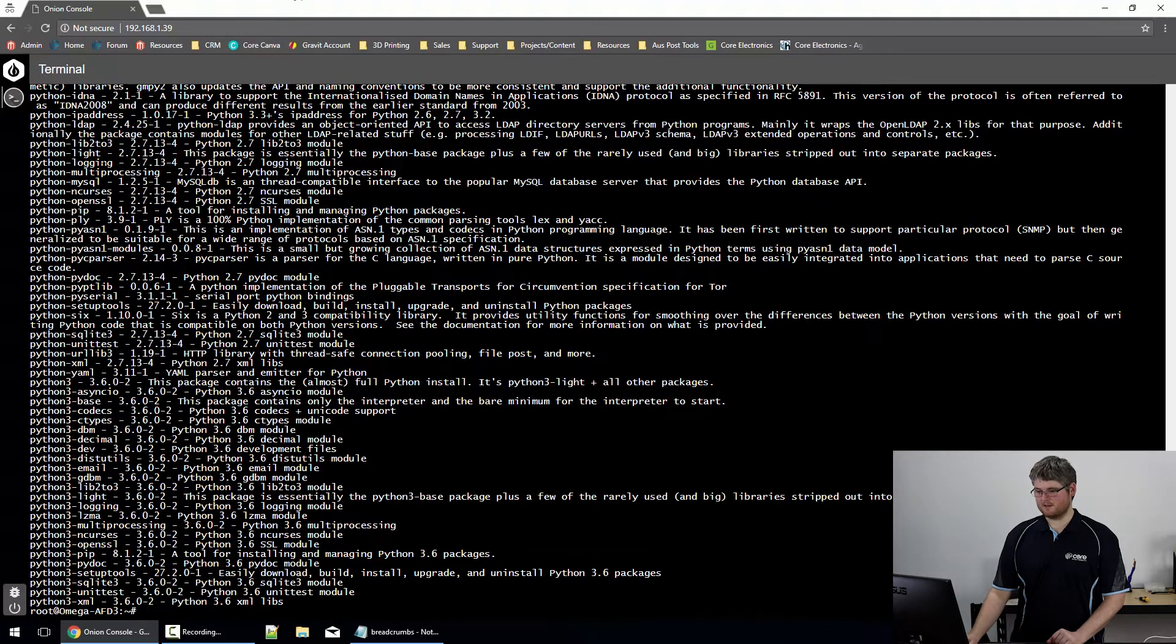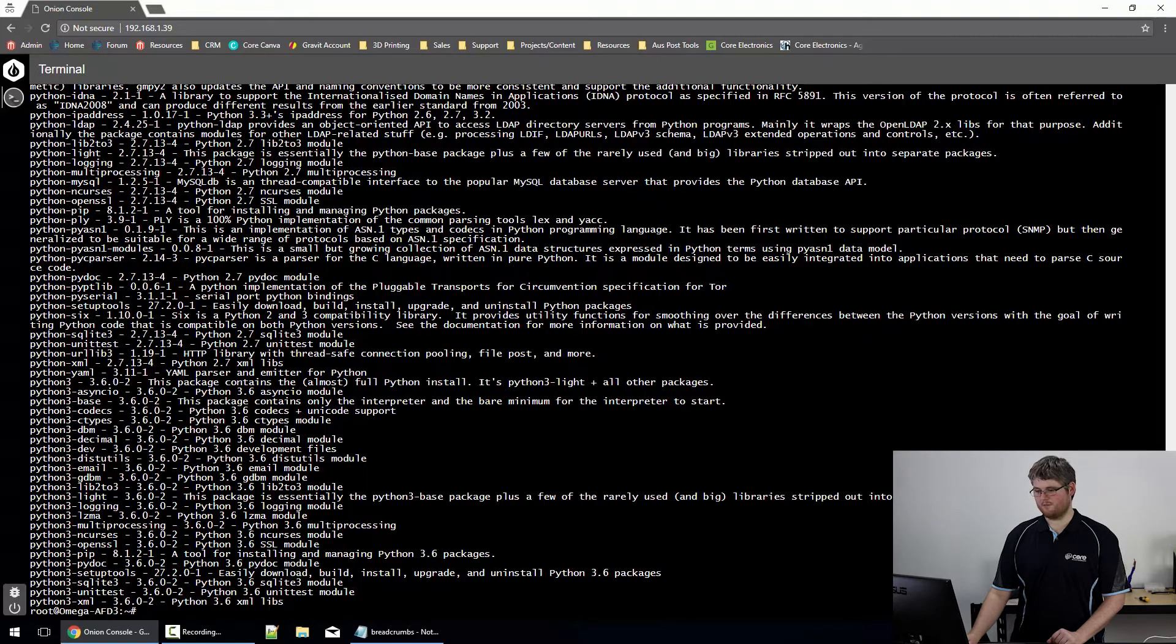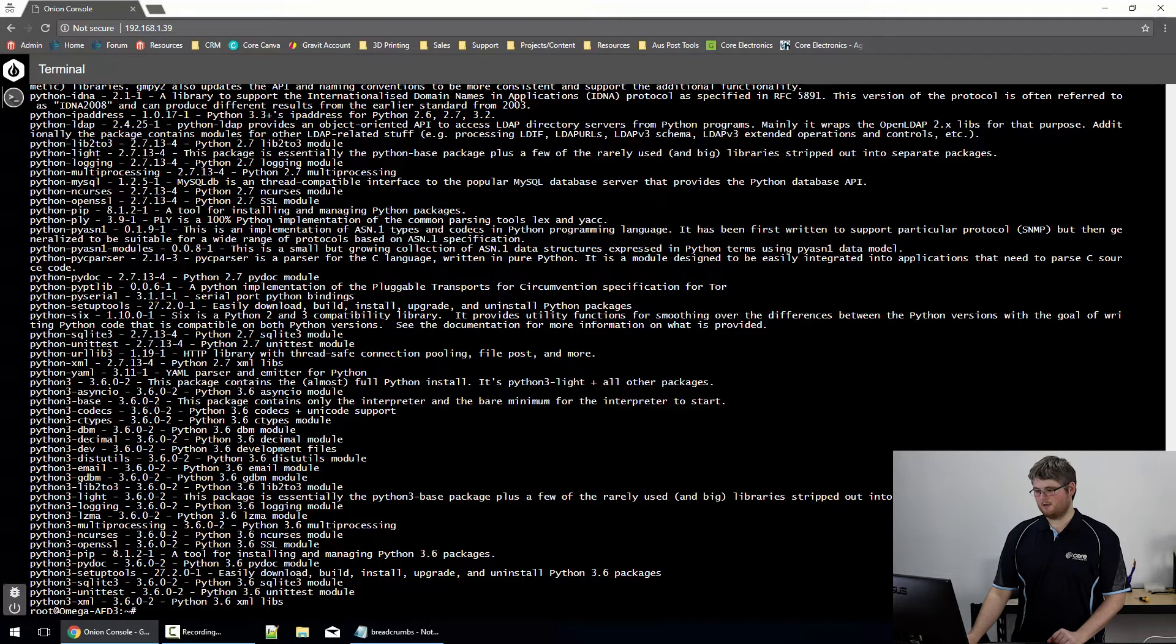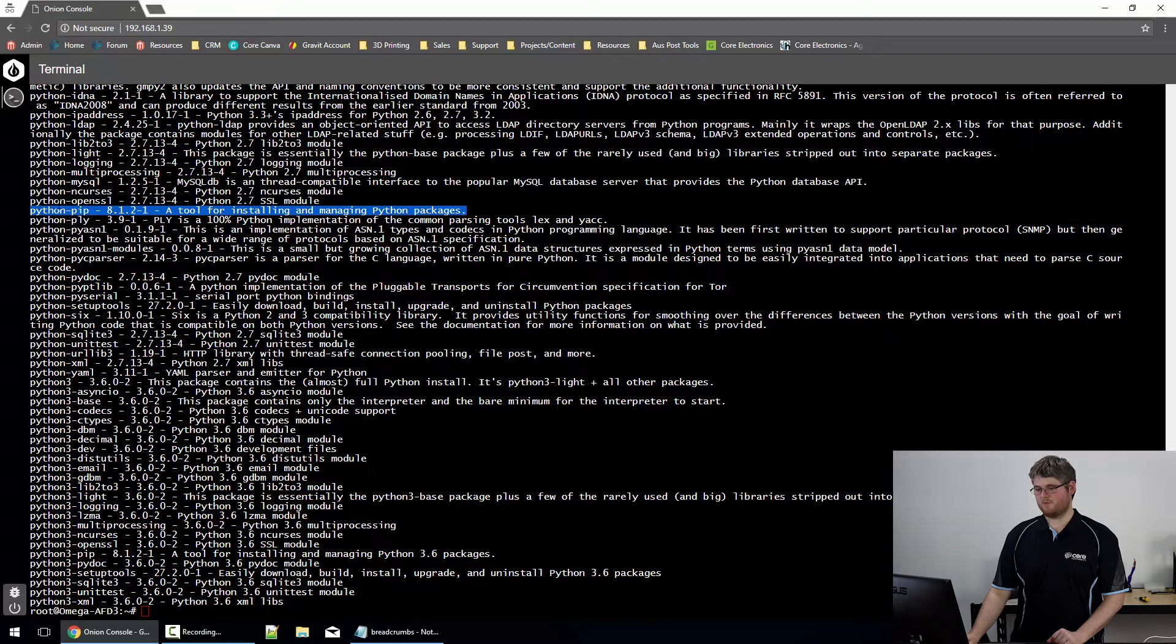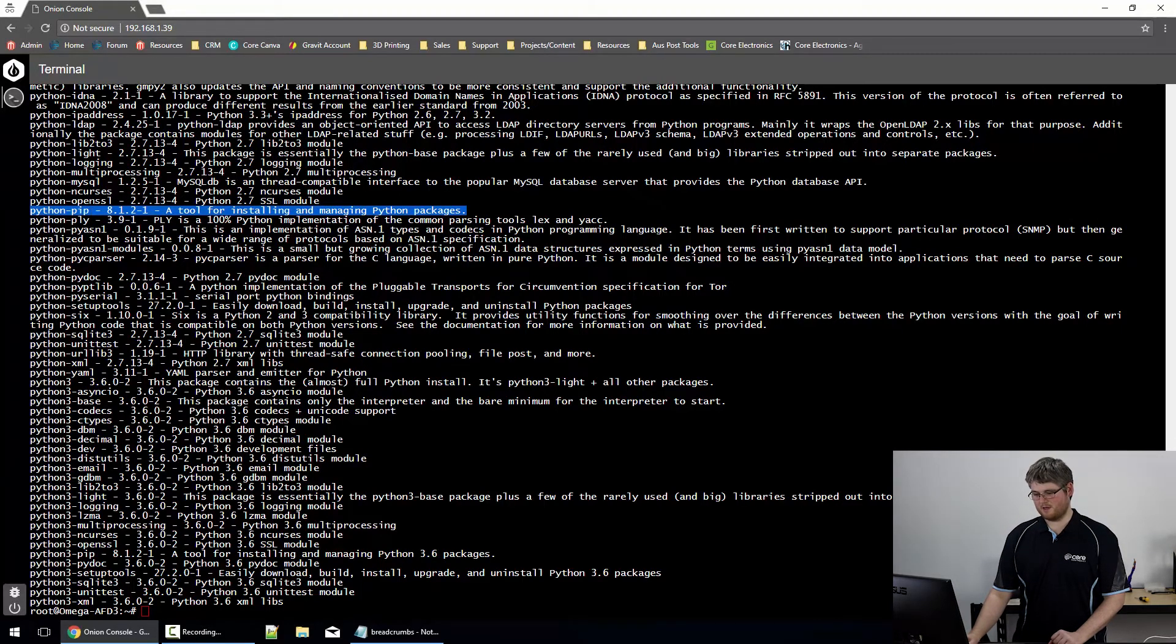As you can see, this lists both a great many Python packages, including one we really need to make use of, Python Pip, that's for the next section, and a great many Python 3.